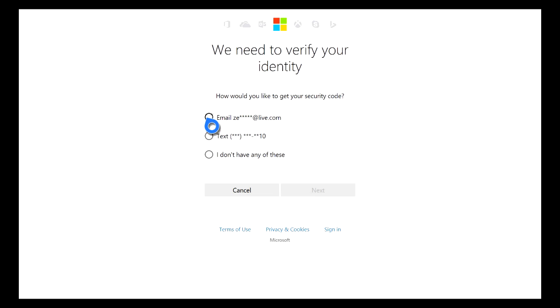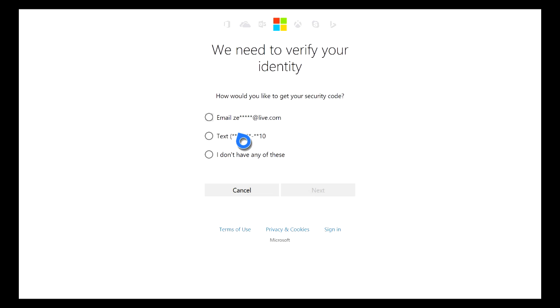You'll either get it to your email or to your phone and then you'll just have to type it in and then you can change your password.